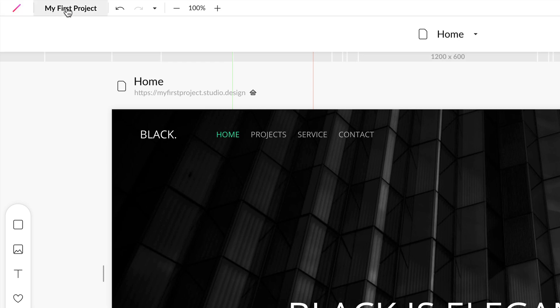If we click on our project name we'll be taken to our project dashboard where we can set different settings for our project's pages, access form submissions, and more.